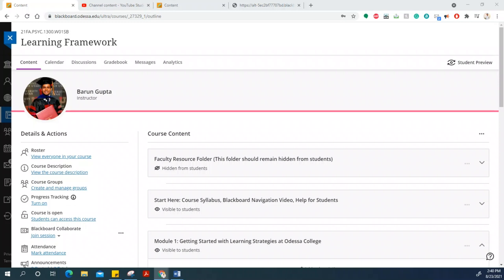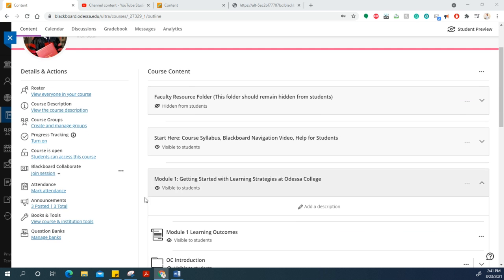Good afternoon everyone, and welcome to the Learning Framework course series. In this video, I will walk you through Module 1 and guide you on how to complete an assignment in Module 1.